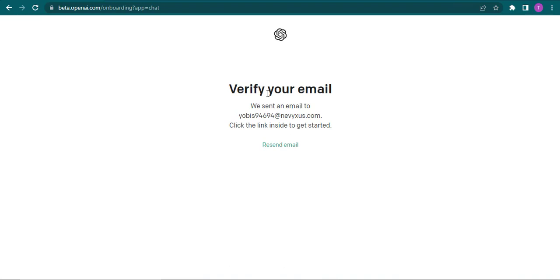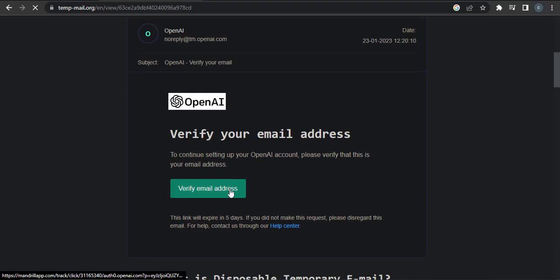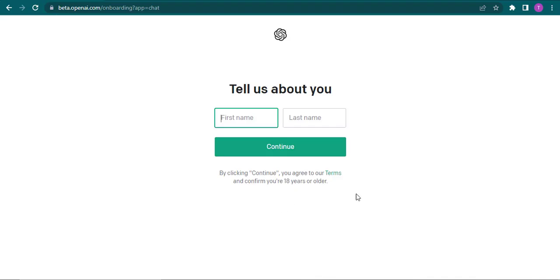Now a verification mail will be sent to the email address that you just entered. You will need to open up your email and then click on verify email address. Now in the next section, you can type in your first name and your last name.